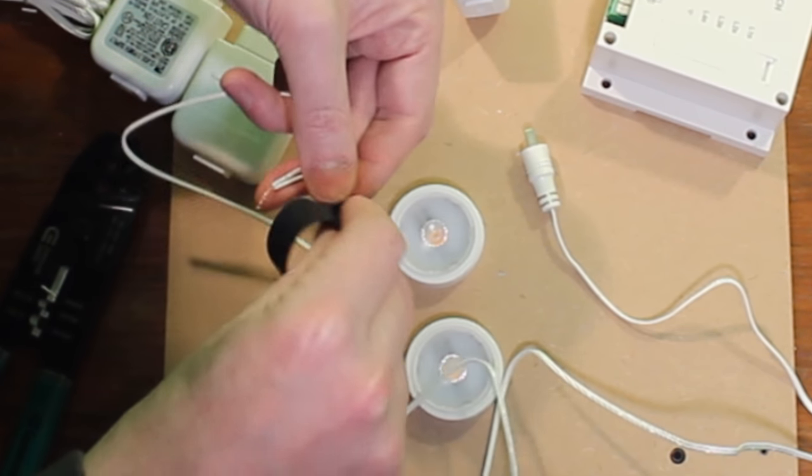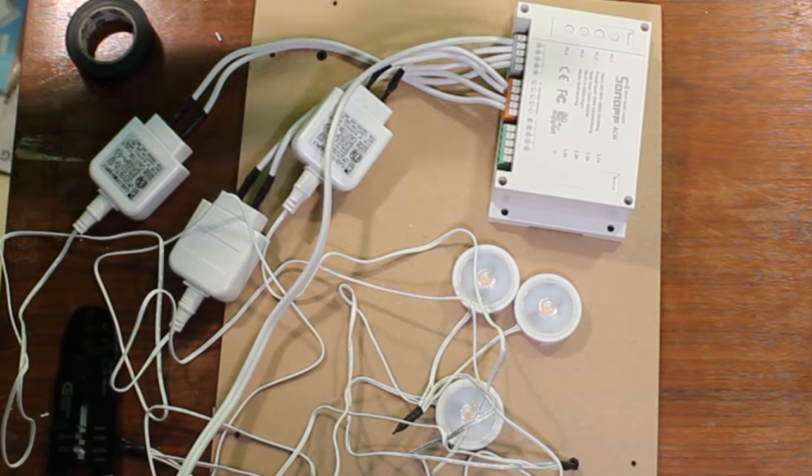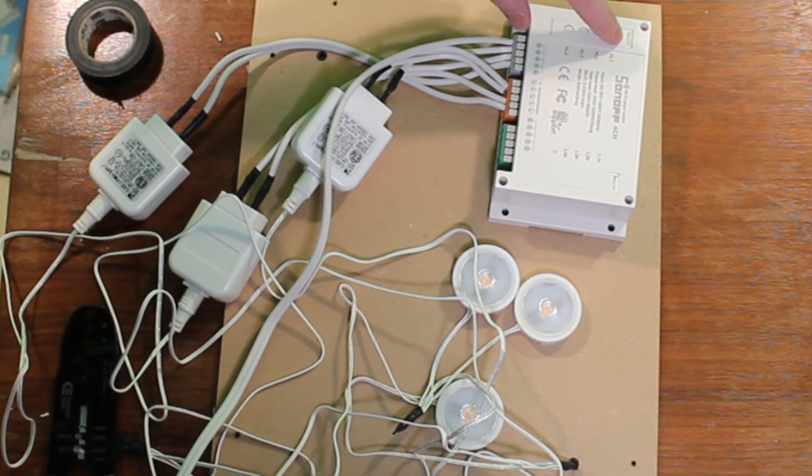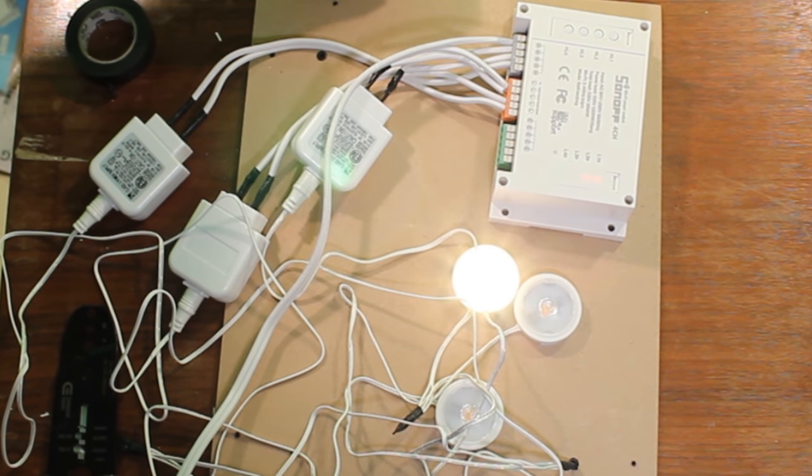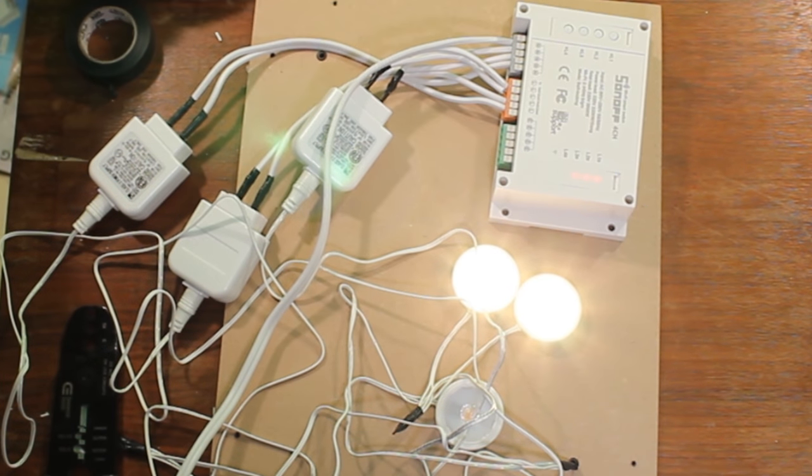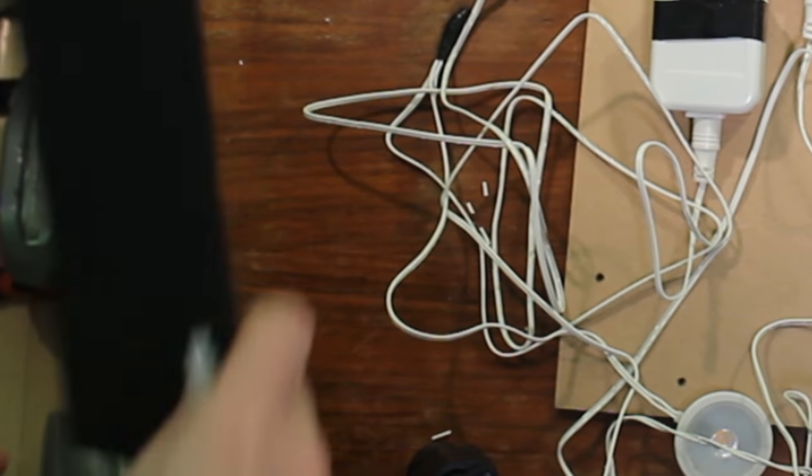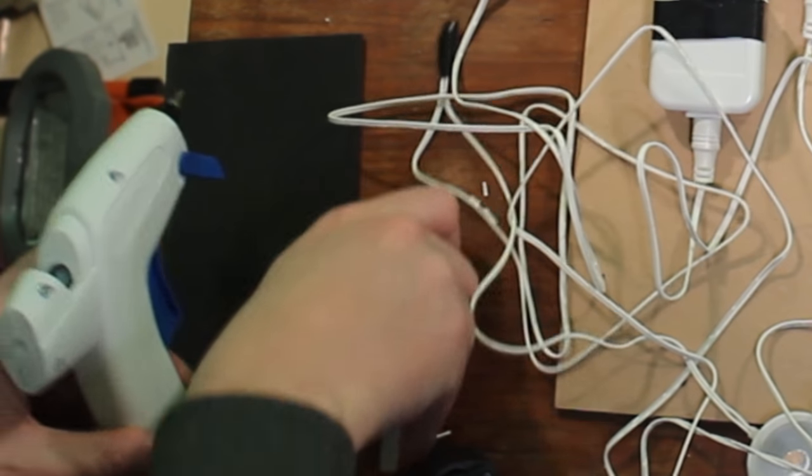As we got those all taped up and safely isolated, we've got everything plugged in. We'll test it out. Light one, light two, there we go. Light three, all three buttons working.